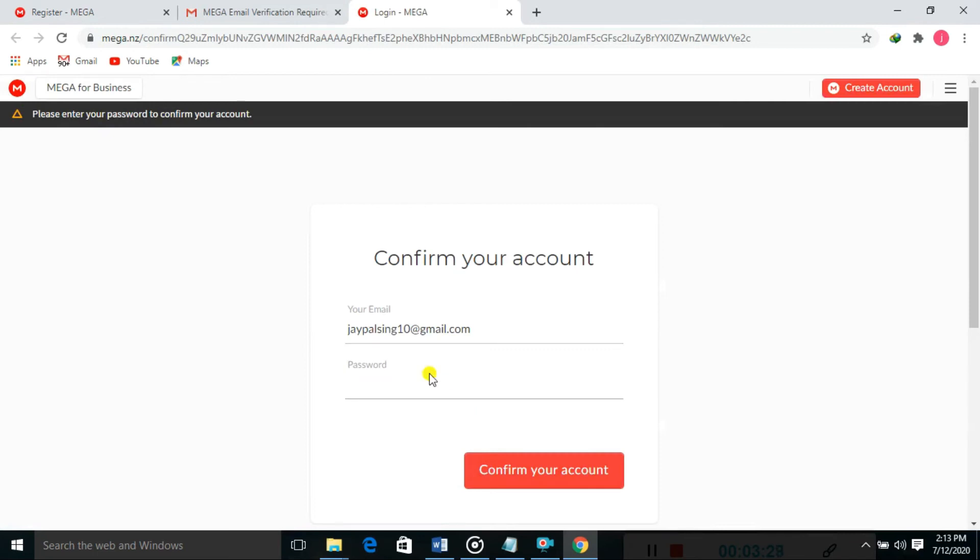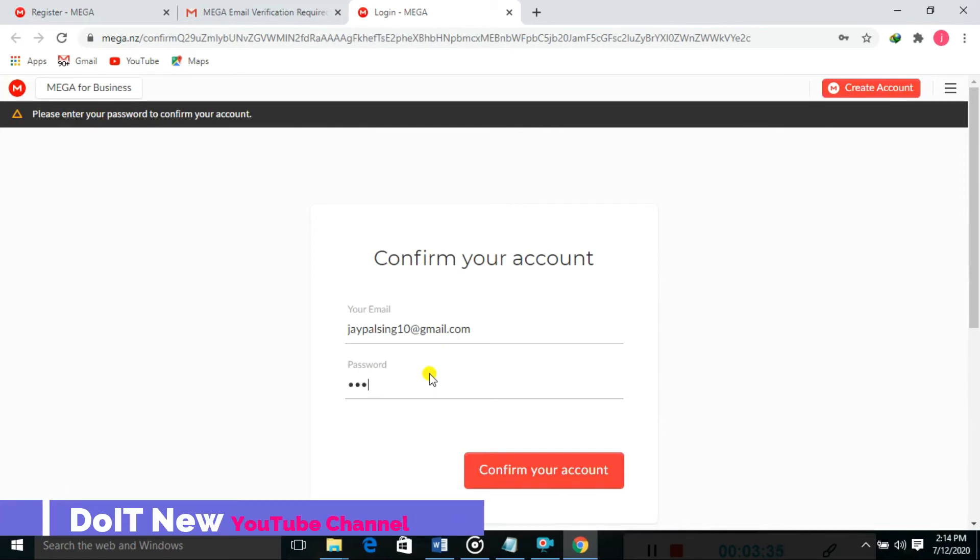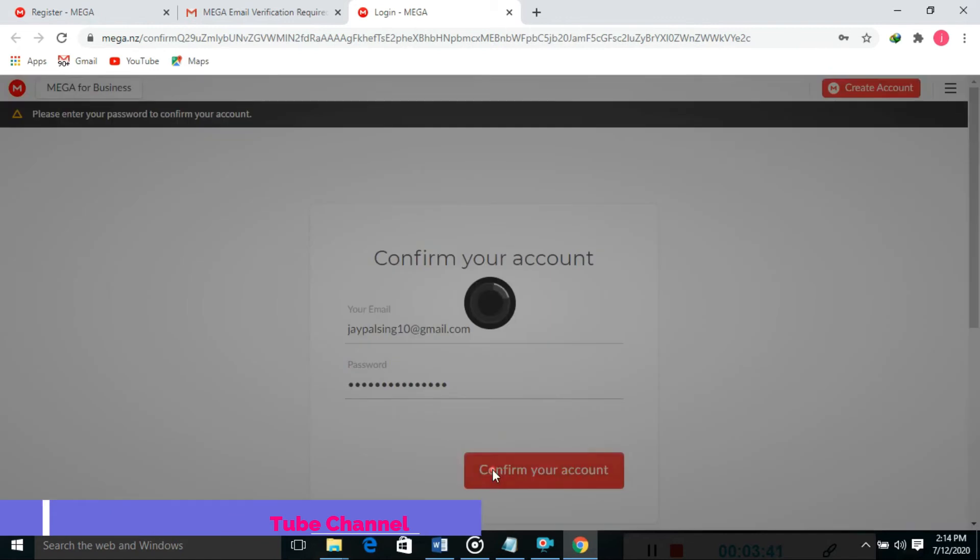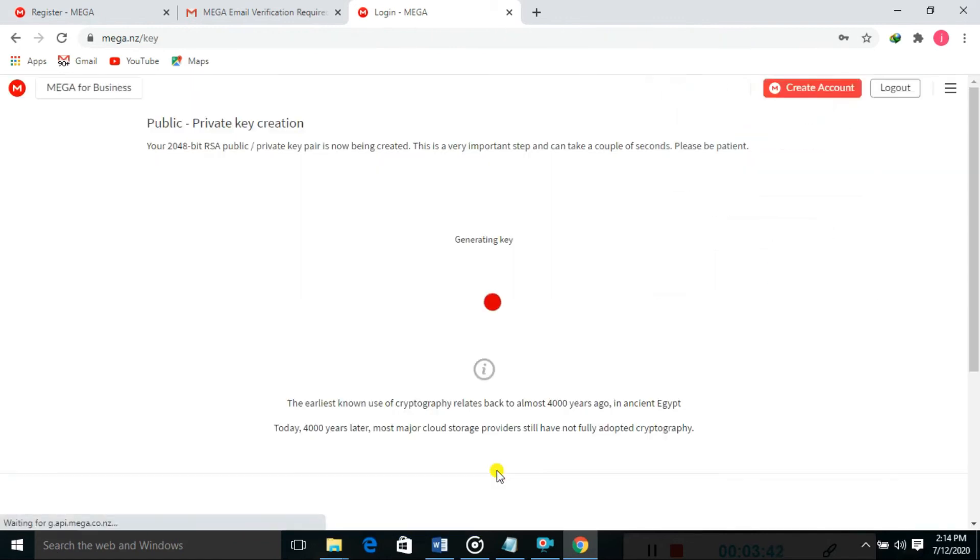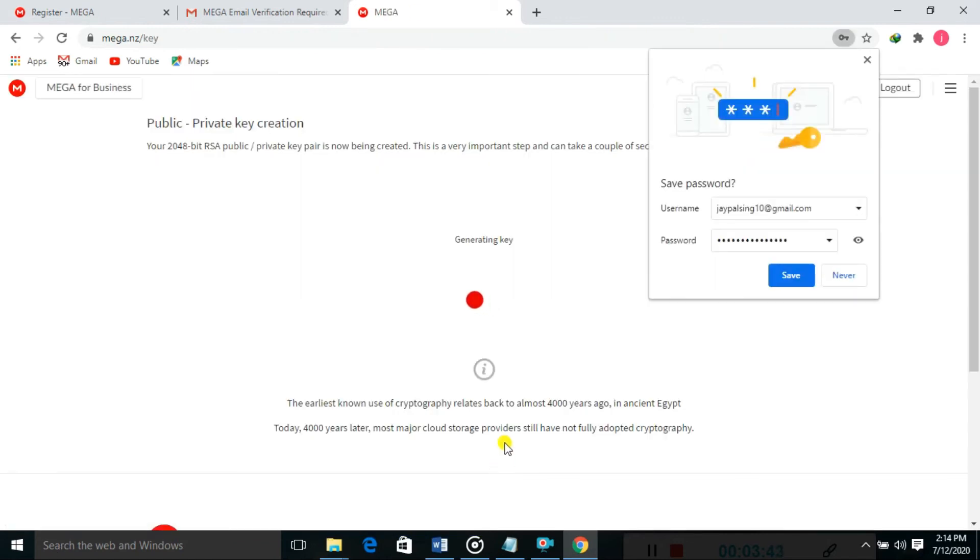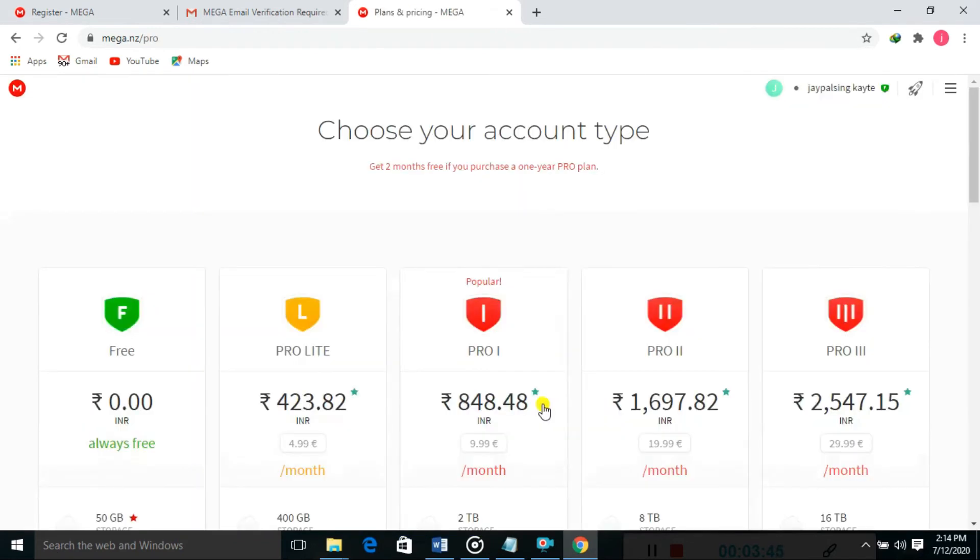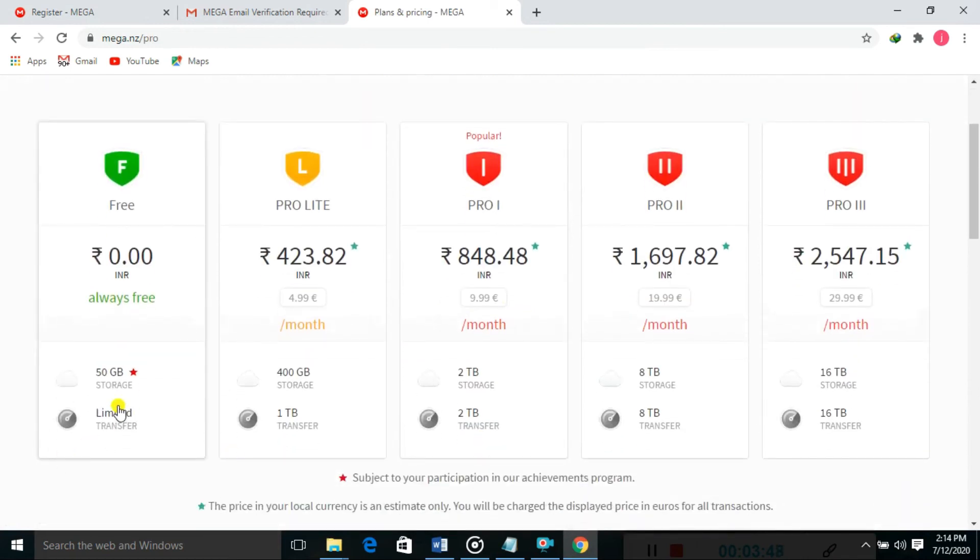I'm entering the password here. You can see 15GB data is freely provided by MEGA storage. It is a huge space for free users. You can also purchase additional storage.